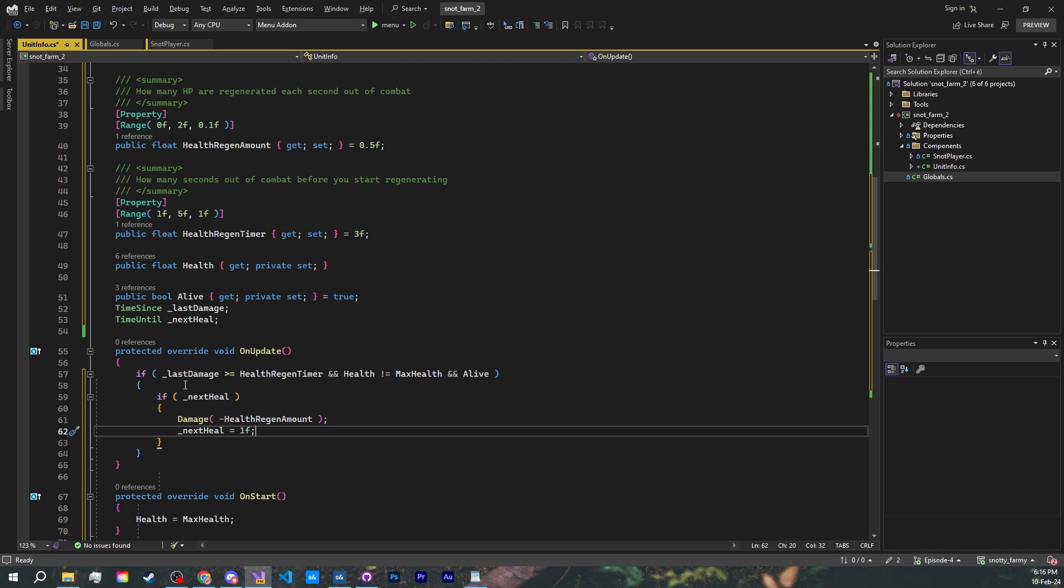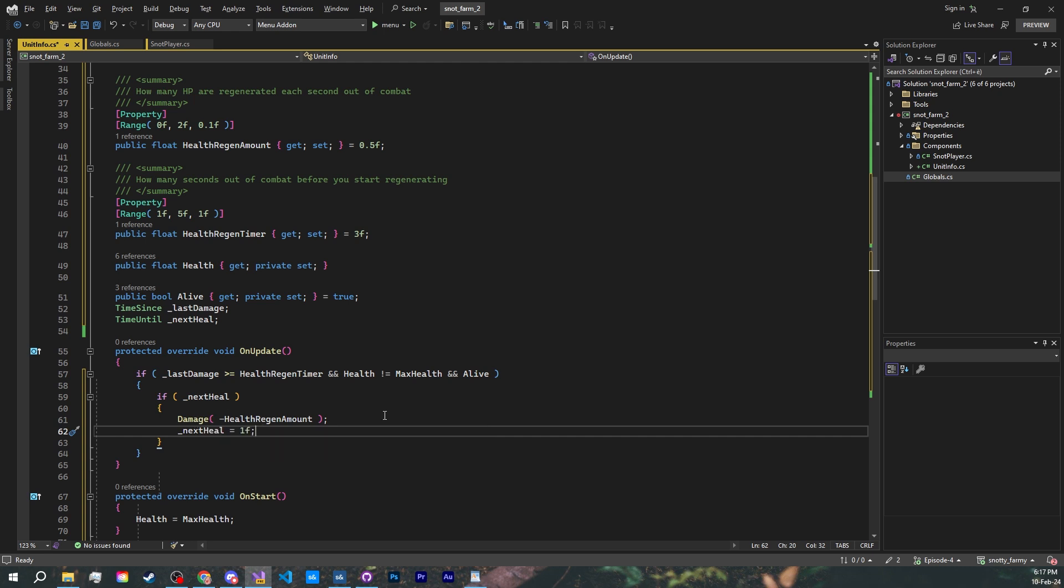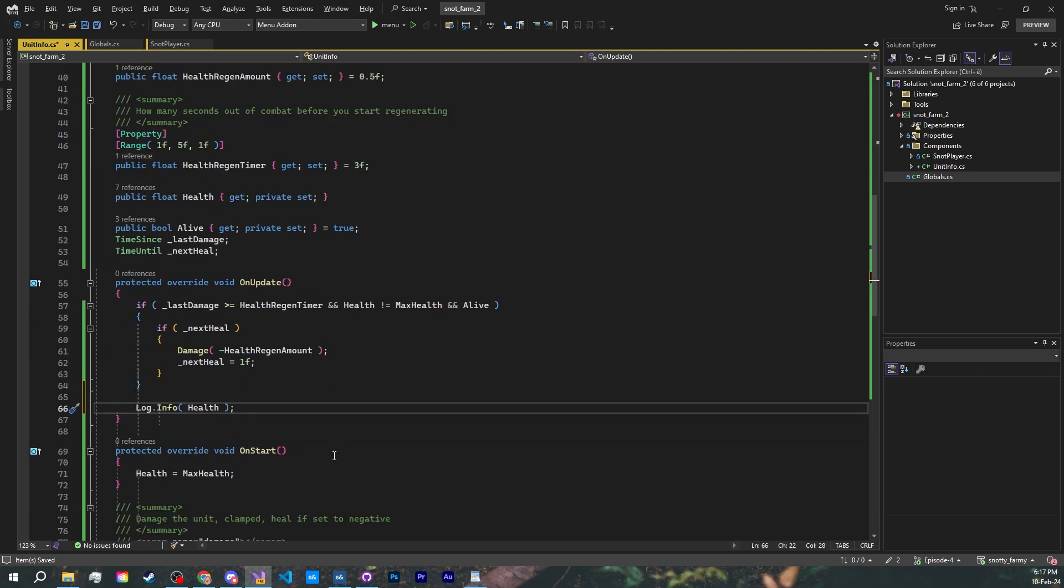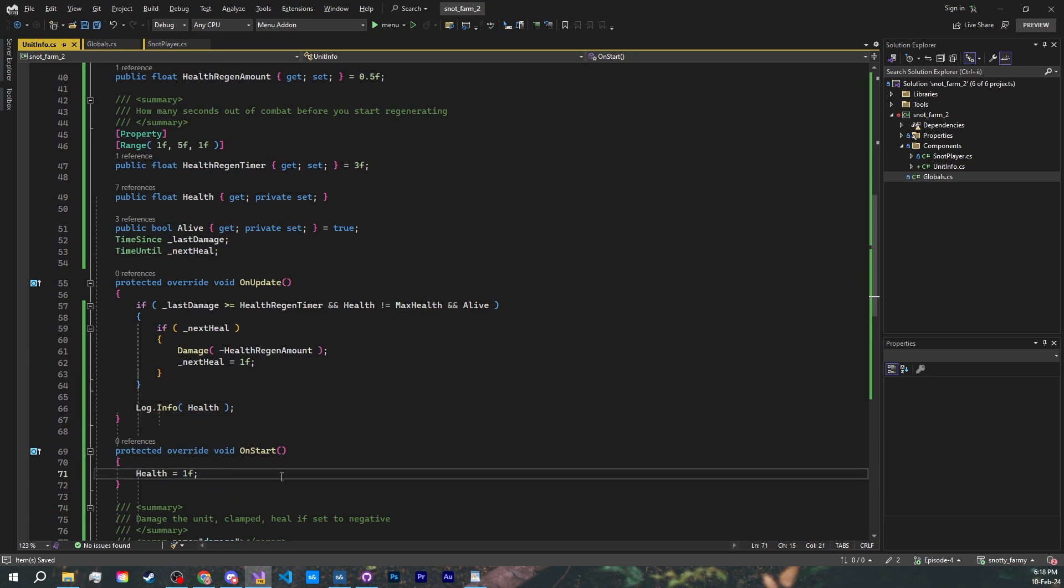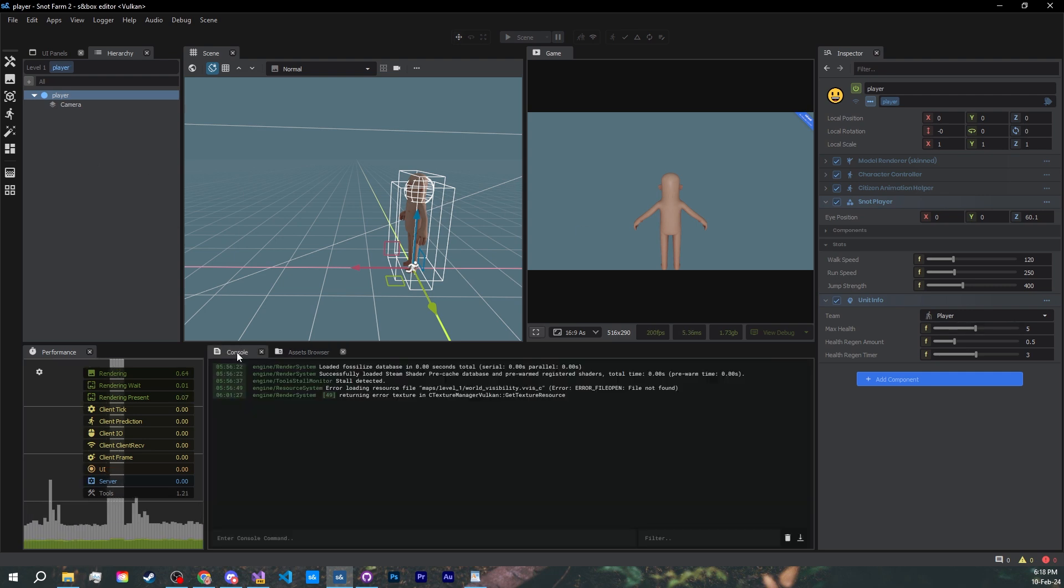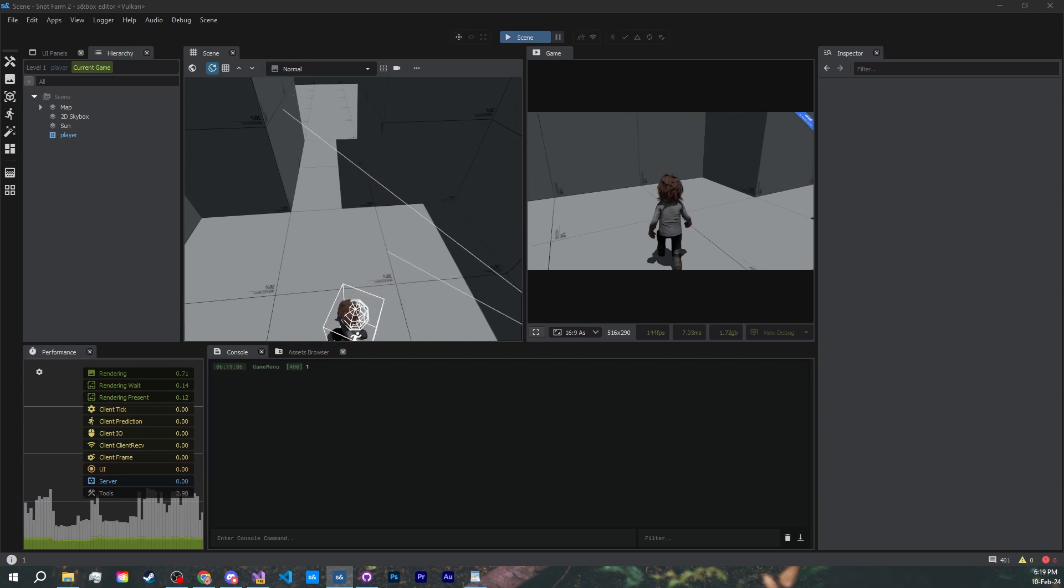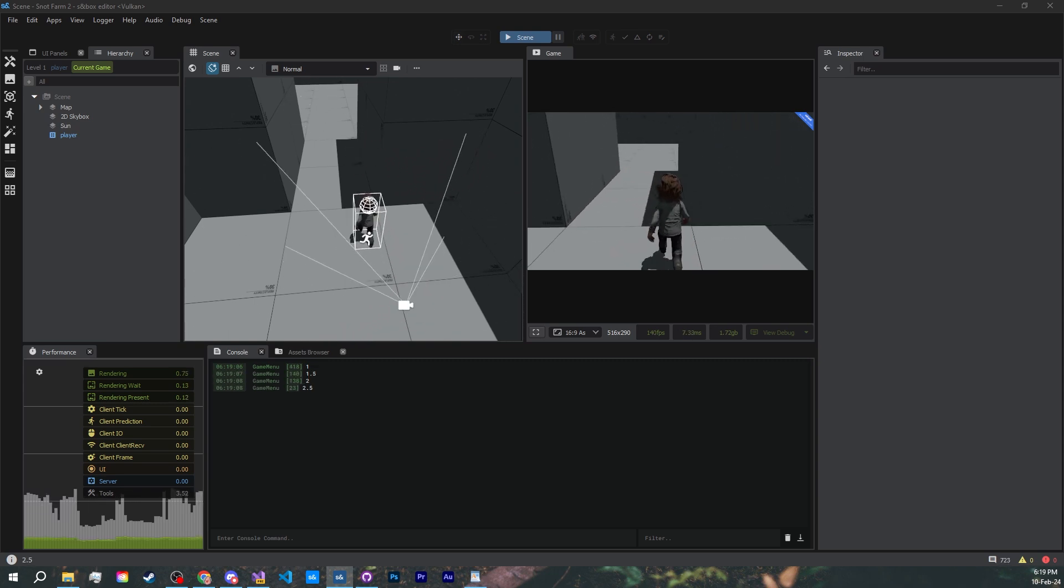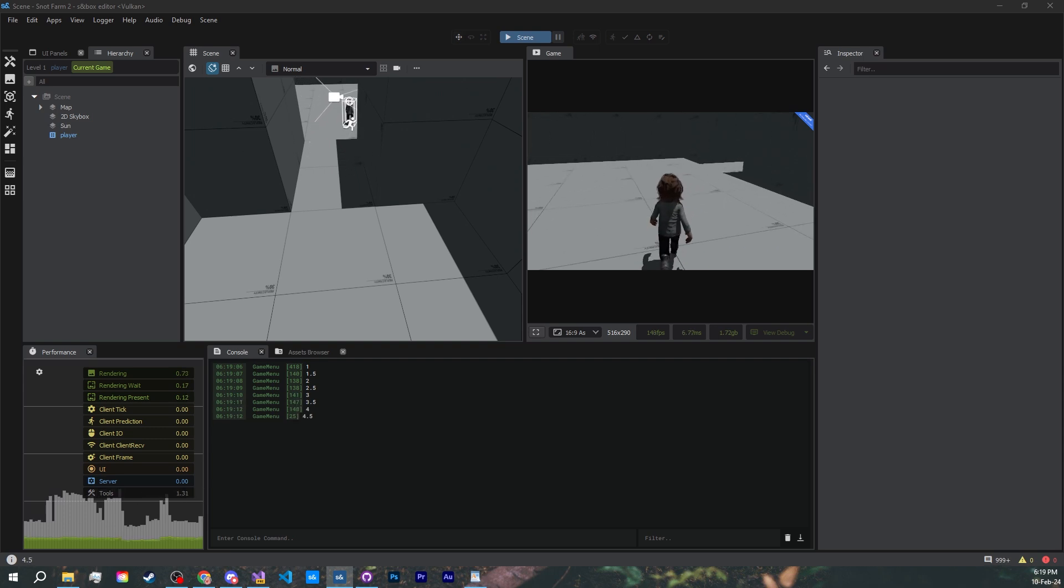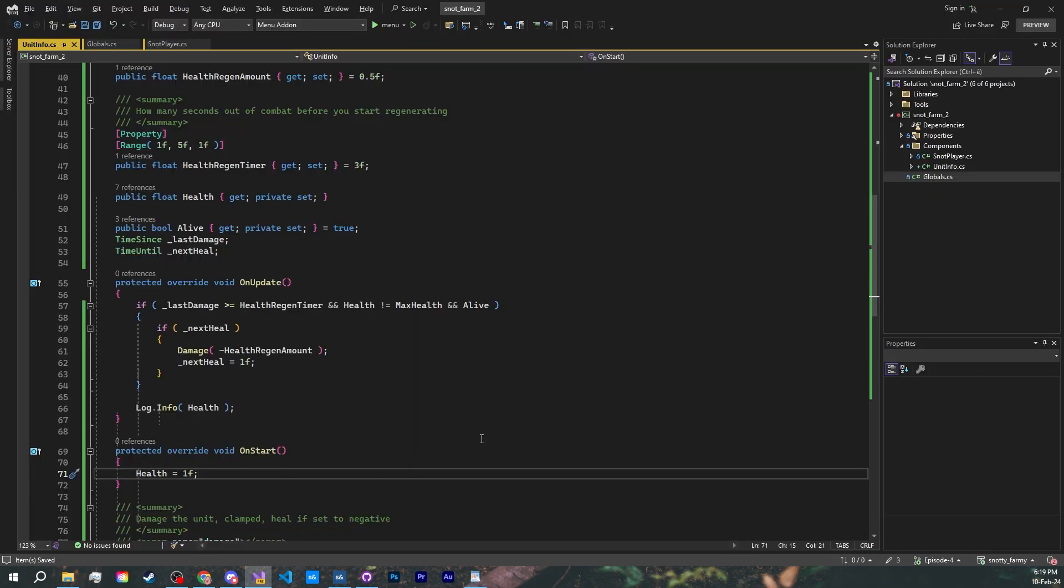If the last time we received damage was longer than the health regeneration timer we set, so three seconds in our case, and our health isn't already maxed, and we are still alive, check if the next heal timer has reached zero. Then it will deal negative damage for our regeneration amount, so it's going to heal instead, and set the next heal timer back to one second. As you can see, time until can also be used as a boolean. All it does is return true if the timer reached zero. Let's add a log info to try it in game and see if it works. And change the initial health to one instead of max health. Save, make sure the player prefab is up to date, select your console, and hit play. It's going to wait the three initial seconds while we haven't received any damage. Then, every second, it's going to heal 0.5 health until we reach the max health. Fantastic! Right, let's undo the debug stuff.